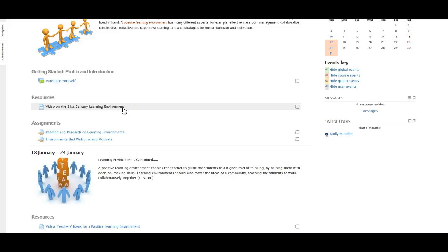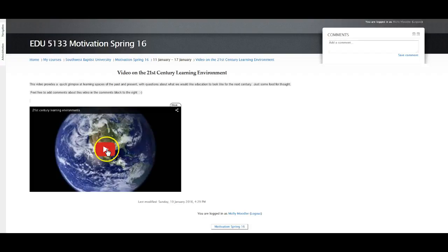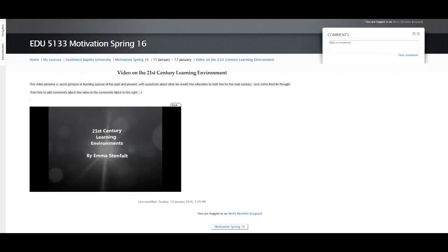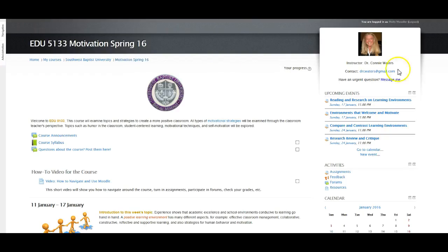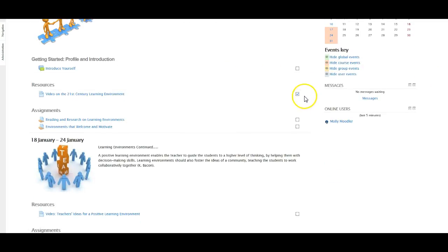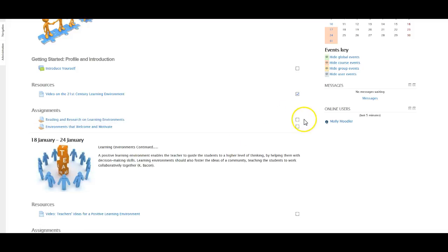There's also a resource — a video on 21st century learning environments — that you can look at. Out to the side you'll notice little serrated-edged boxes which help you keep track of what you've finished. When I click on the video it pops up and I can watch it right there. Once I've done that, I go back to my breadcrumb trail and click Motivation. Now that I've watched that video, you'll see the checkbox on the right has been marked, so I know I've done that and don't have to remember what I've finished. On assignments, once you turn one in and actually submit it, that box will also check off.